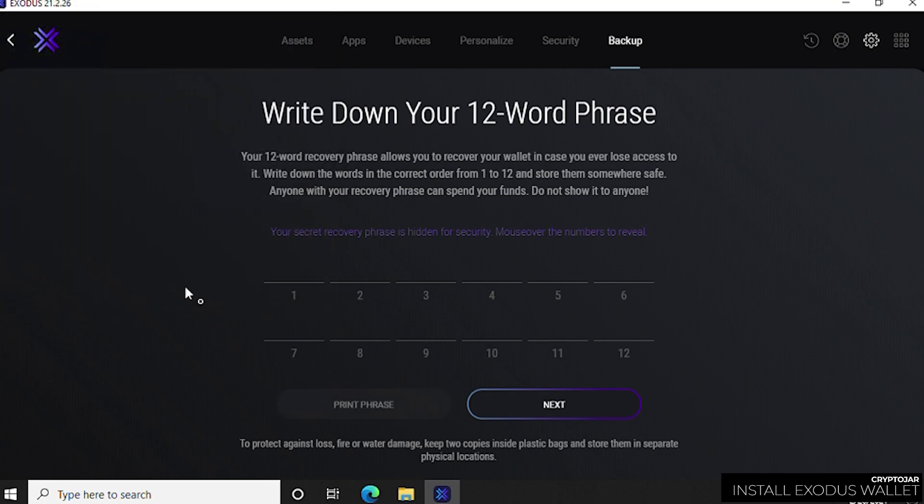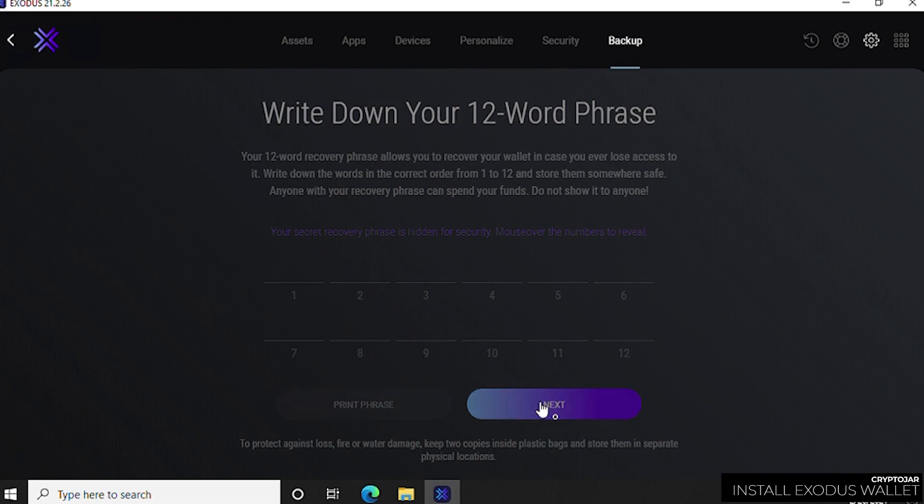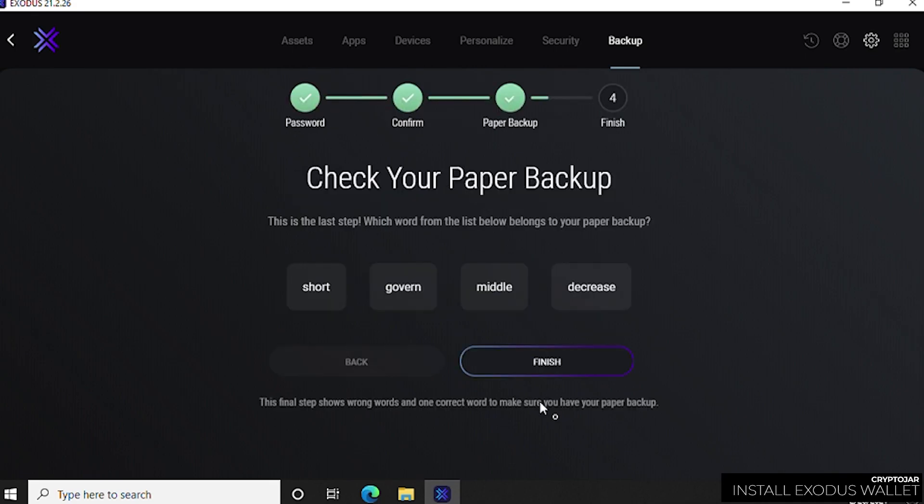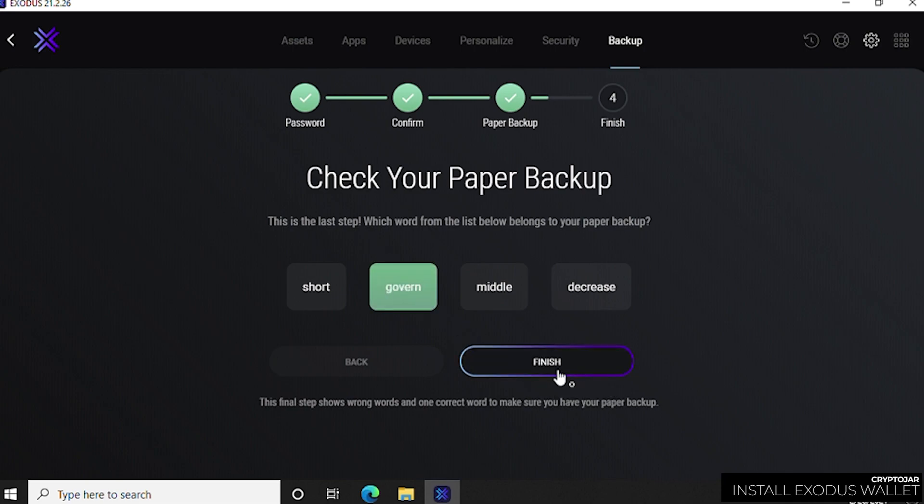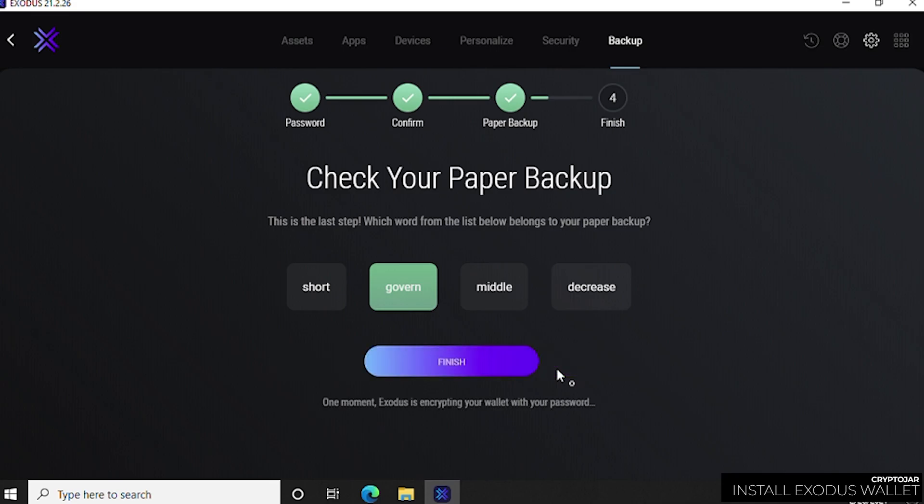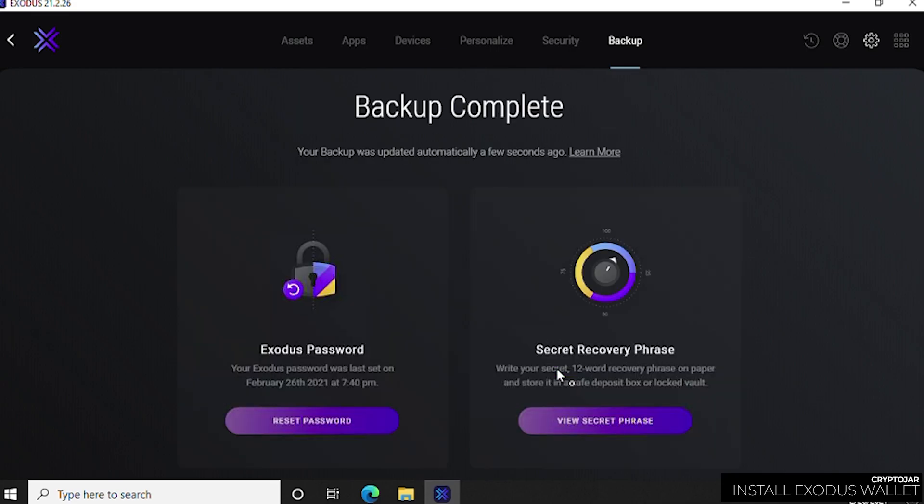Then click on next. The last step is to check your paper backup. It wants to validate to make sure that one of these four words is the same word that is in your paper copy. We know that 'govern' is it, so we're going to select govern, and that is the correct one and lights up green. We can click on finish and that will take care of setting up the password-protected wallet. That's how we secured our wallet; we set up a password.